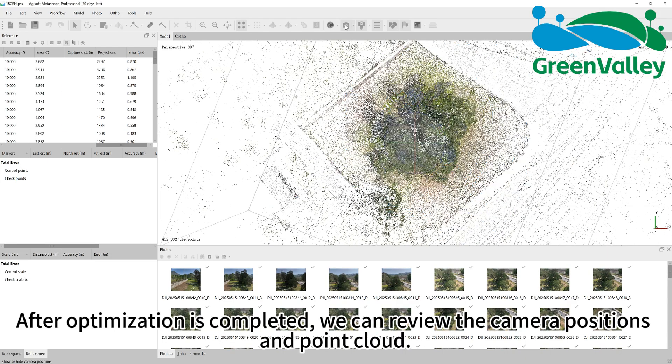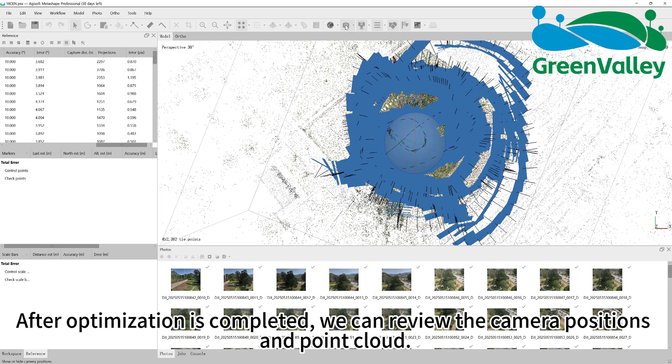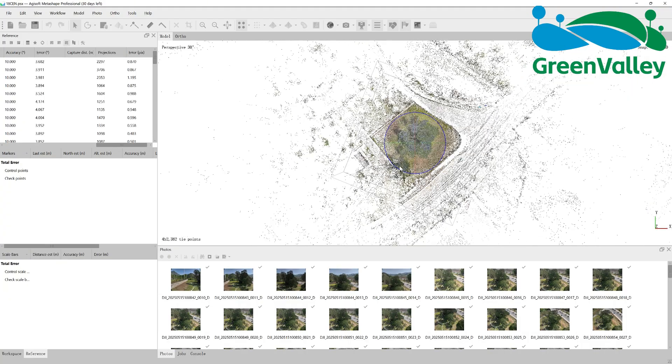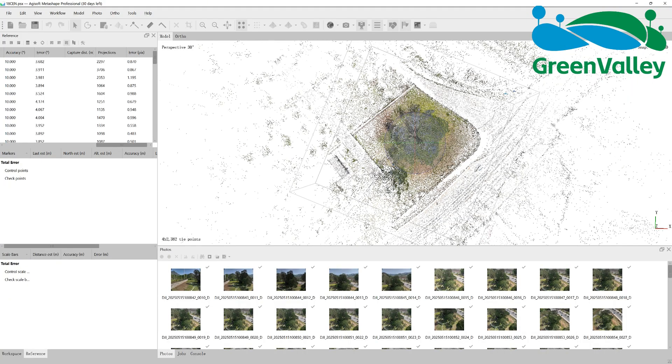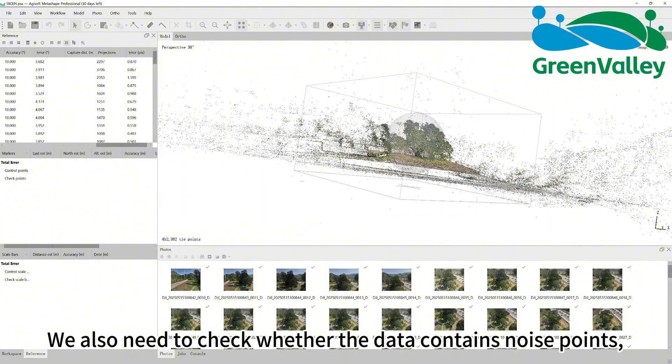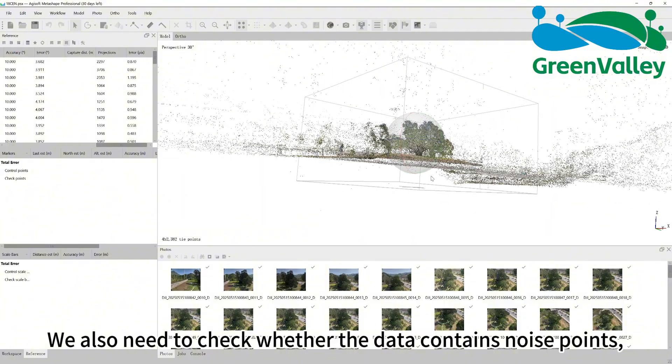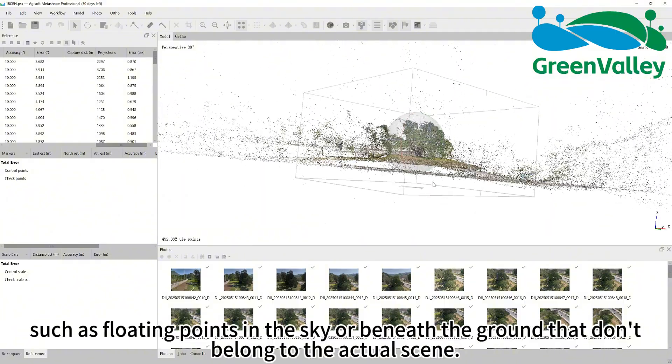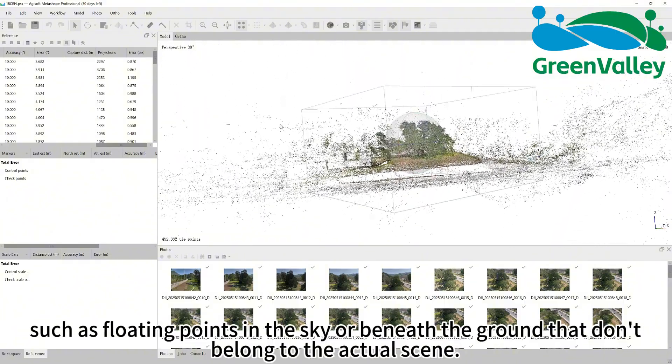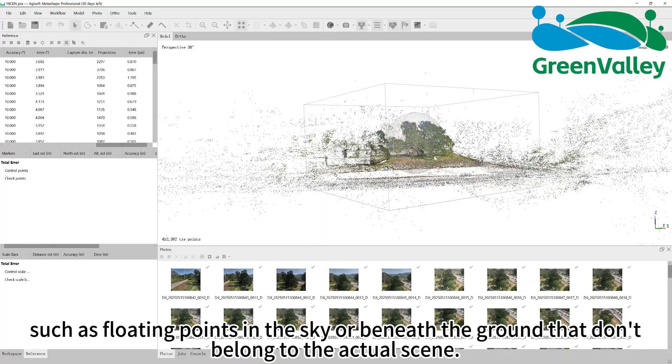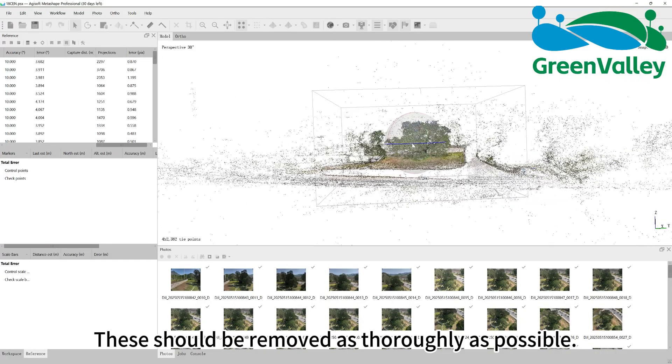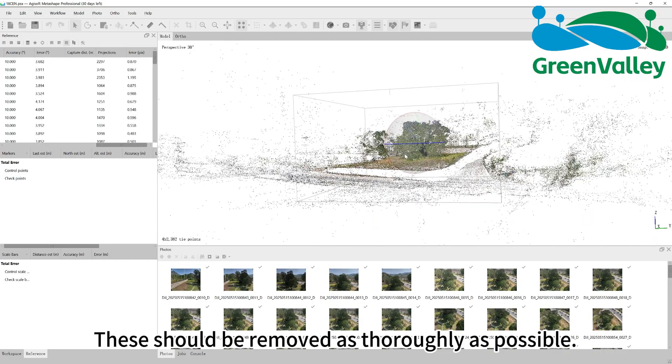After optimization is completed, we can review the camera positions and point cloud. We also need to check whether the data contains noise points, such as floating points in the sky or beneath the ground that don't belong to the actual scene. These should be removed as thoroughly as possible.